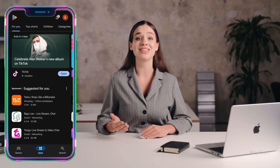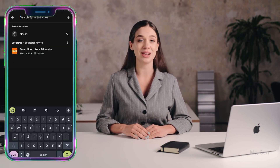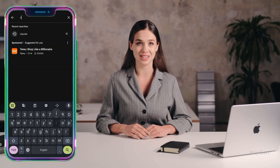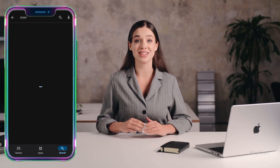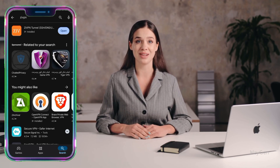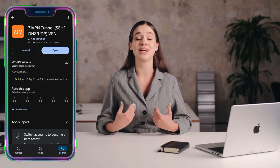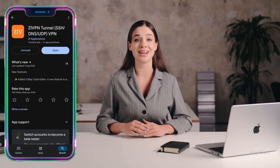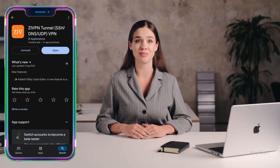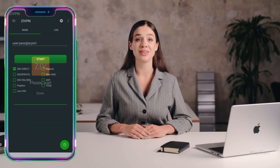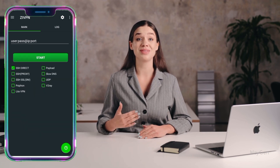First, we need to download the ZiVPN app. Open the Play Store on your device, type ZiVPN in the search bar, and press enter. From the search results, select ZiVPN and tap on the download button. The app will take a few minutes to download and install. Once installed, launch the app and you'll be greeted with the home screen.